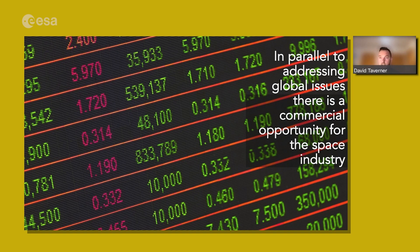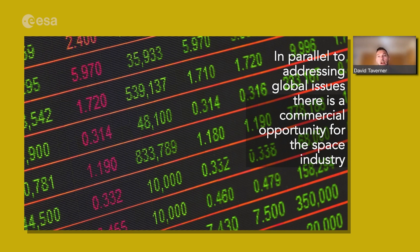In parallel to addressing these global issues, there is a commercial opportunity for the space sector. Agribusinesses need to optimise their production, minimise their costs and minimise environmental impact — as do major mining companies, energy companies and industry. Governments need to support those industries, protect their national environments, and ensure their populations are safe and prosperous. If space technology can address those challenges and objectives, there is a commercial opportunity for the space industry that supplies them.